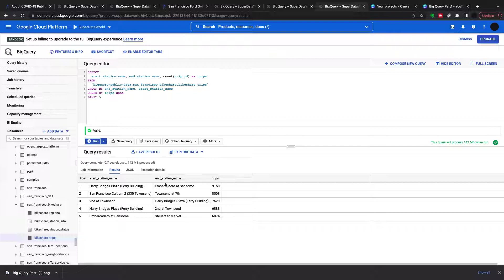That's the video for today. Just wanted to go through some basic things in BigQuery — really just a couple of clauses to get started: SELECT, FROM, WHERE, GROUP BY, HAVING, ORDER BY, and LIMIT. I hope you found the video useful, and I'll be back very soon with another BigQuery tutorial.